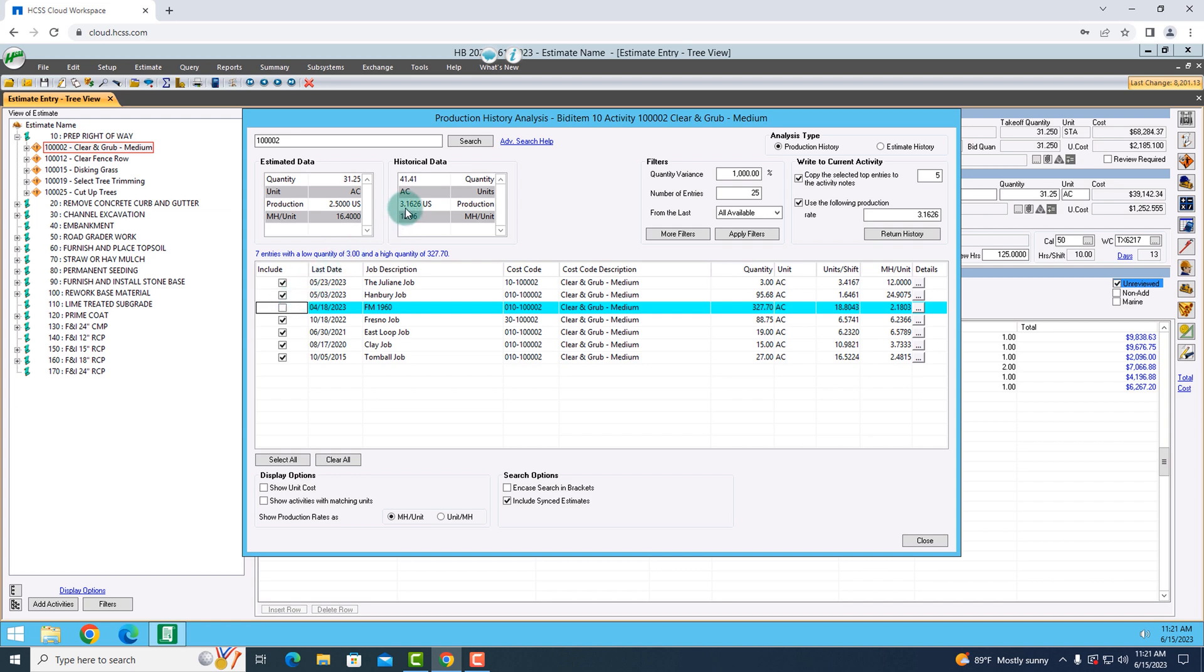What that's going to do is it's going to recalculate my historical data and it says that I can perform this at 3.16 units per shift, which is way better than I thought I could do whenever I was first estimating.